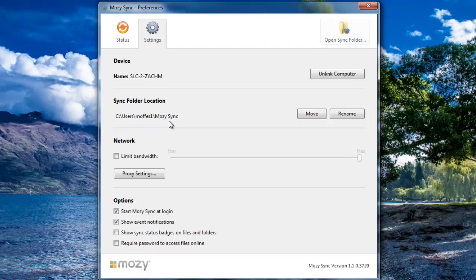Next, you can see the location that the Sync folder is installed on. You can change the location of the installation or rename the folder altogether.